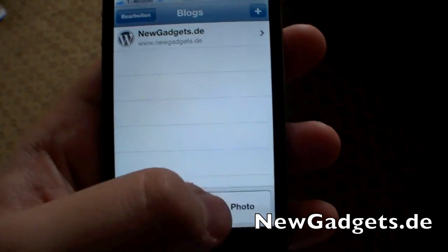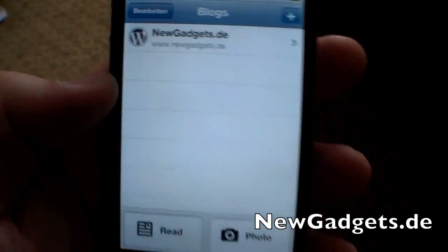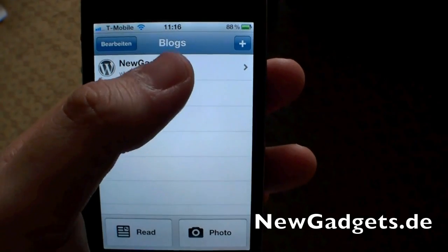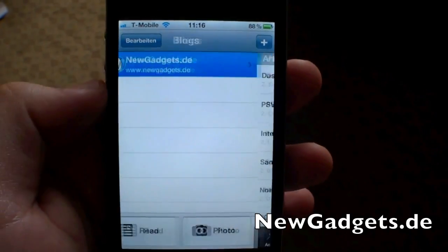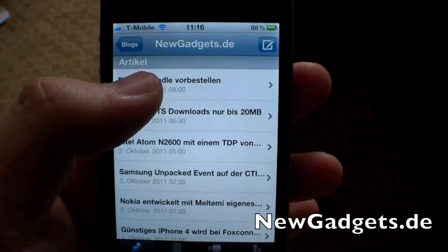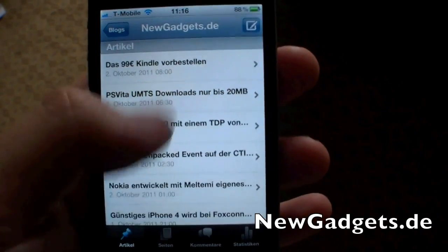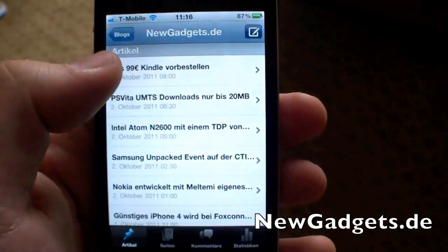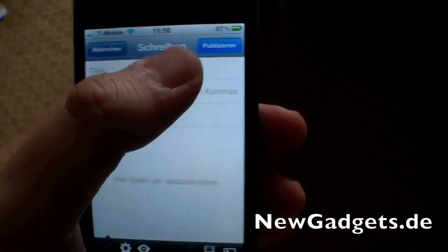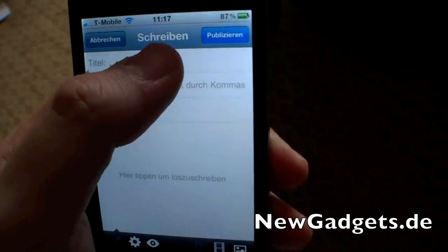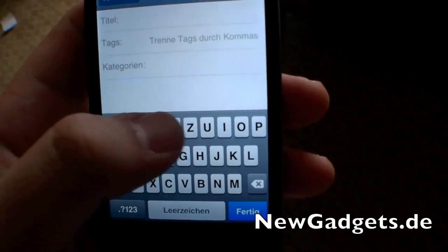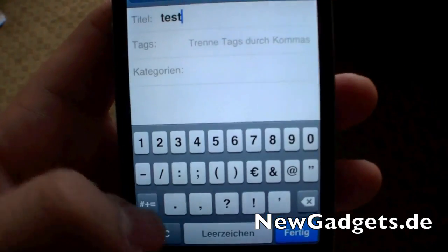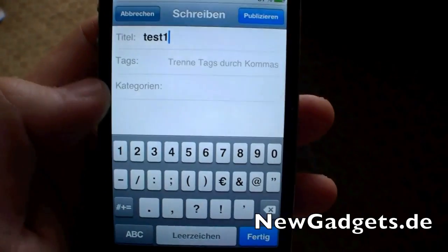Right here we have a little photo button so you can publish one photo directly. And this is my blog, newgadgets.de, right here, with my blog posts. I can create a new one — for example, a test post — and you can set your tags and categories.